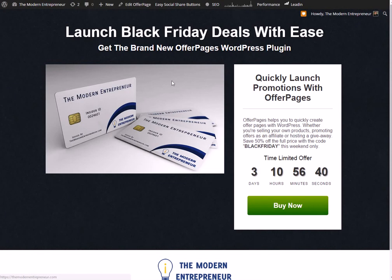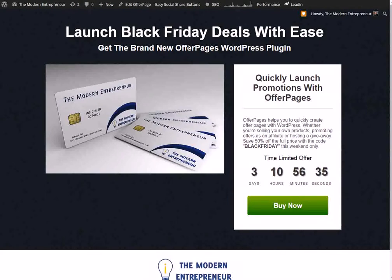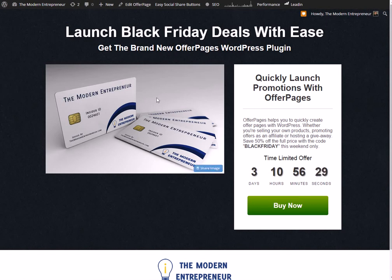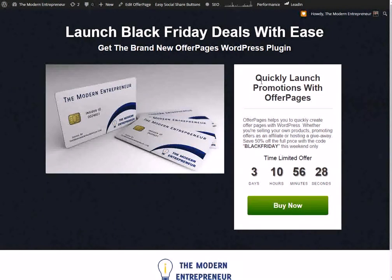So here, OfferPages - this is the kind of page that the pages will allow you to create. It's got a simple headline, subheadline, you can throw in an image or a YouTube video or even your own custom video code.